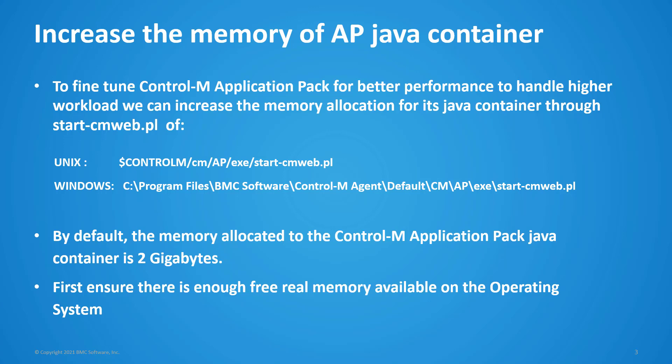To fine-tune Control-M Application Pack for better performance to handle higher workload, we can increase the memory allocation for its Java container through startcmweb.pl file under Control-M Agent where the Control-M Application Pack is running.